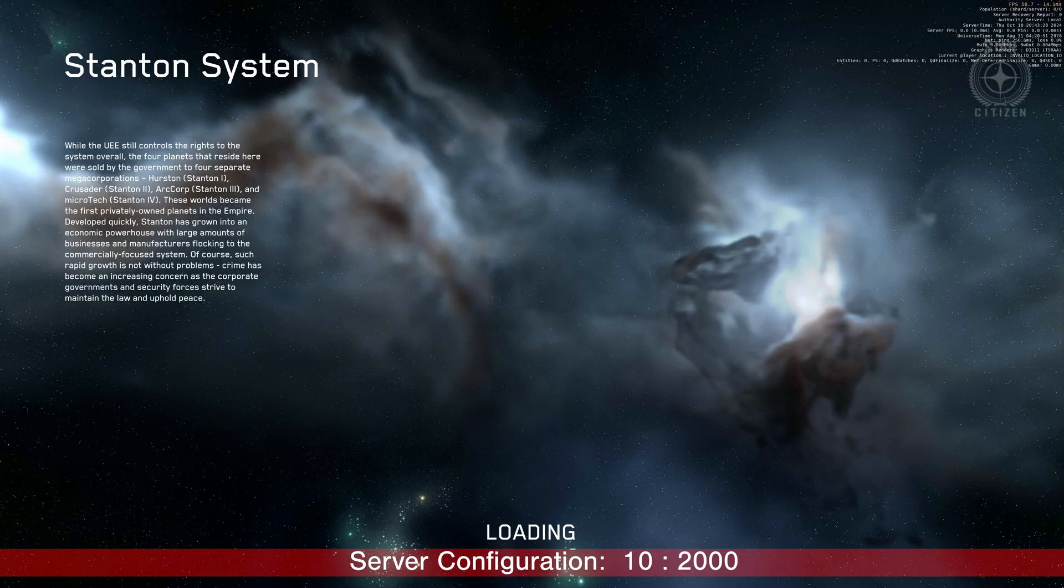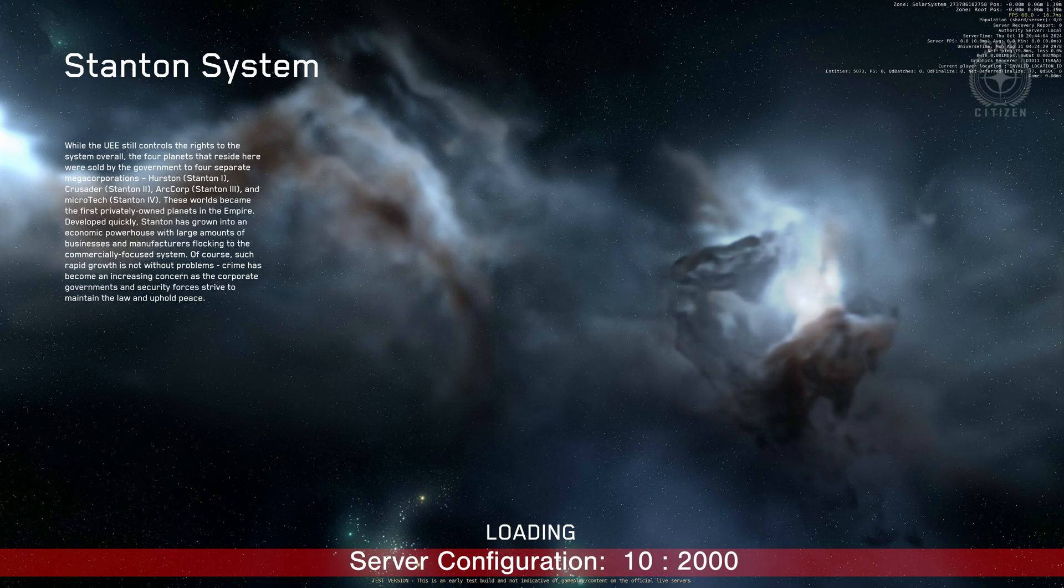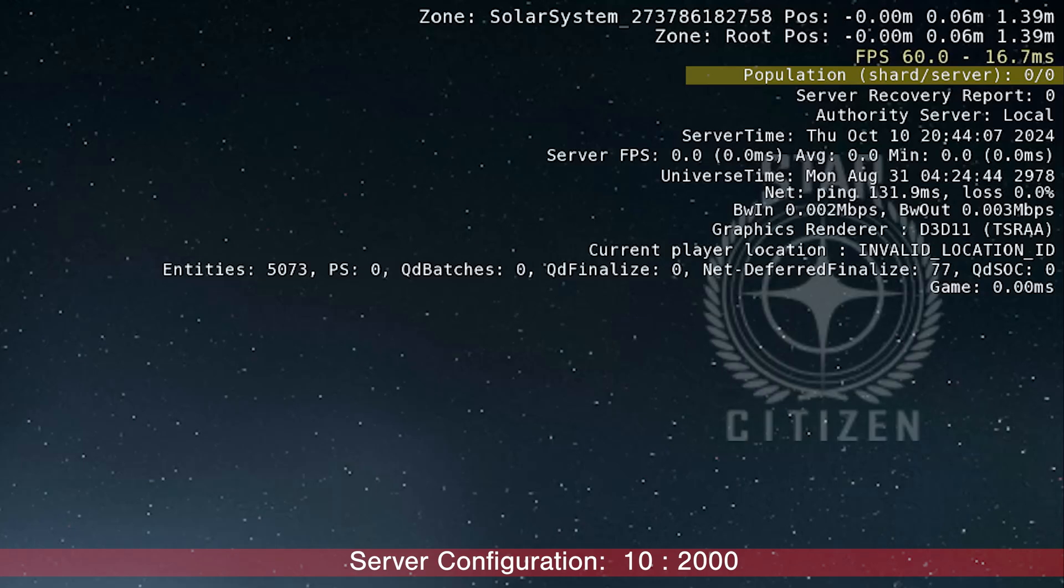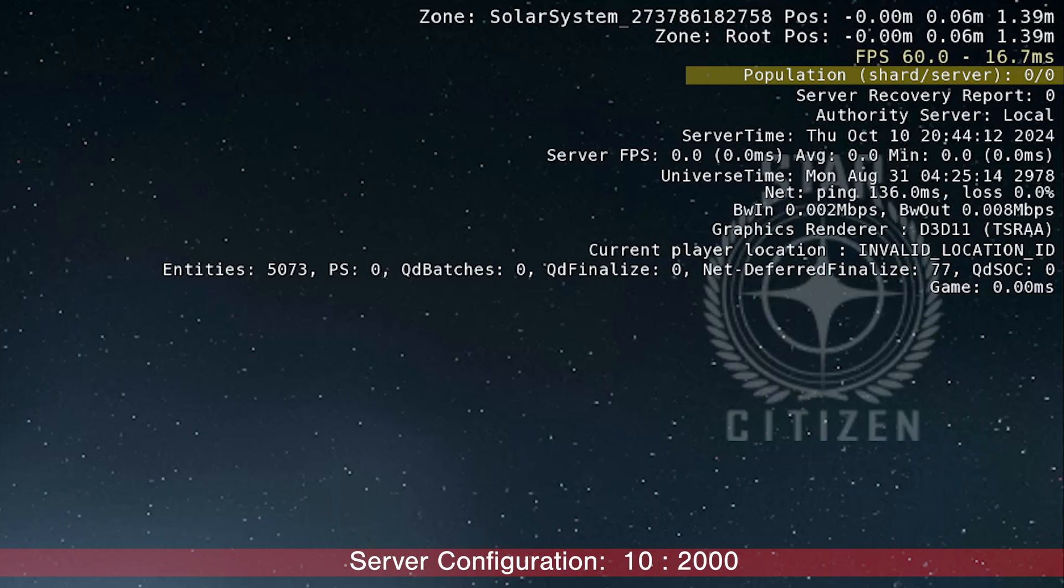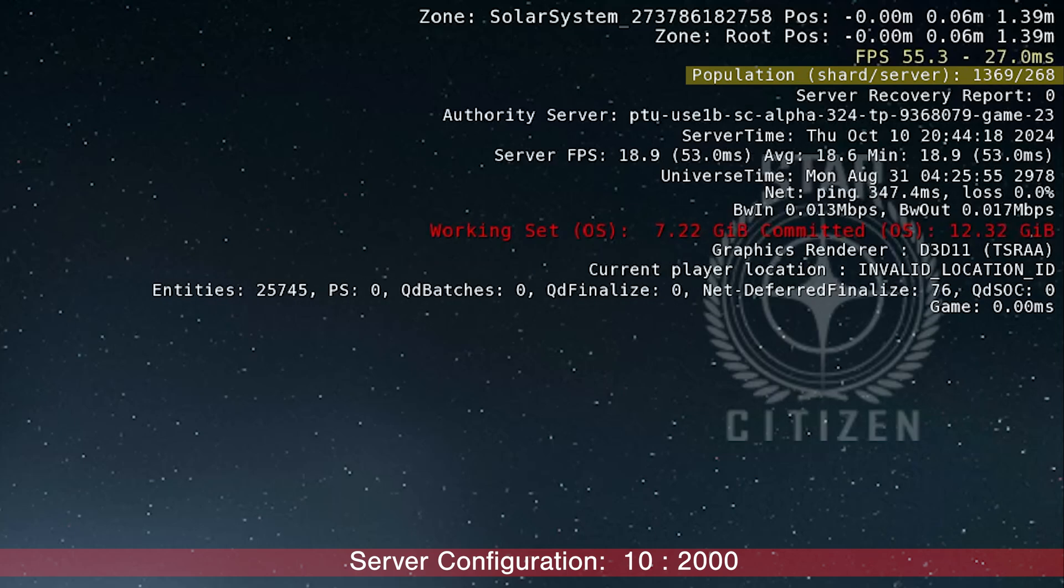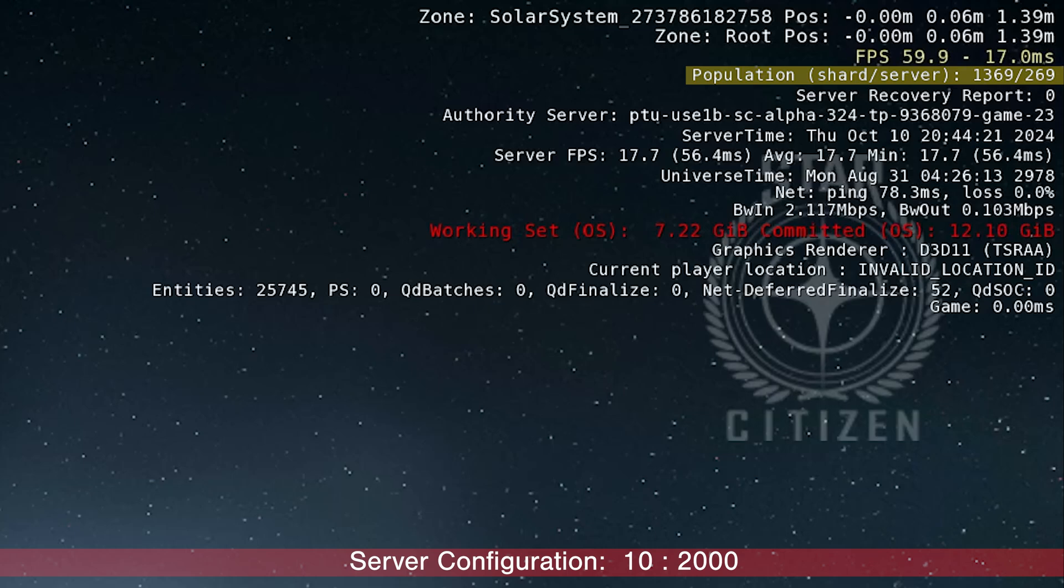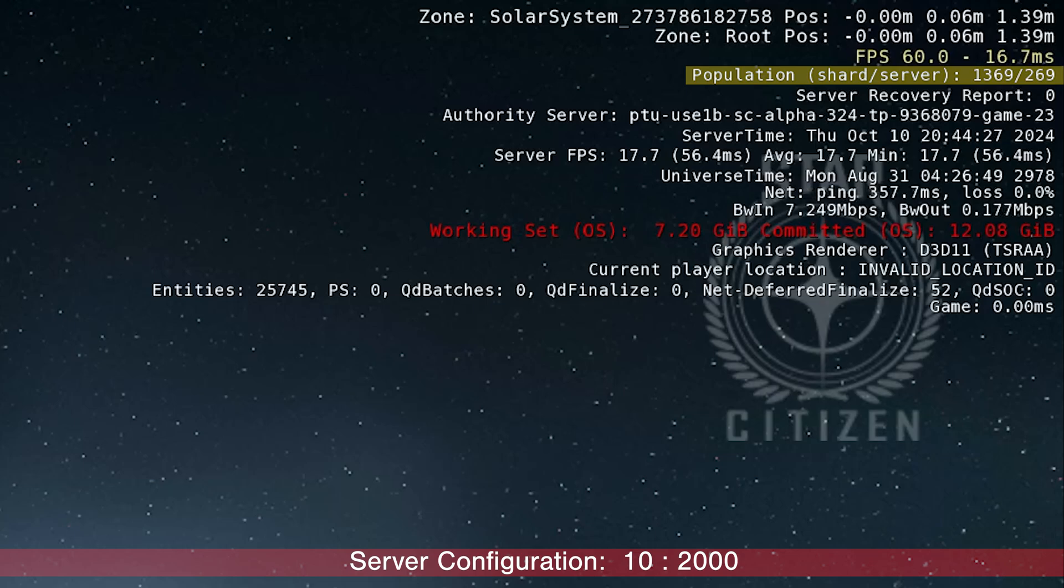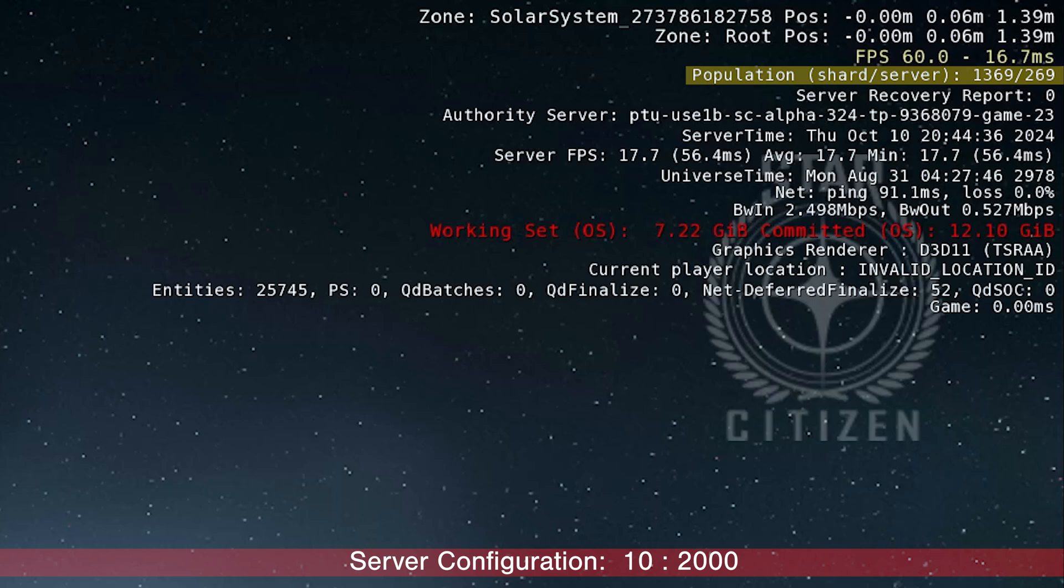Loading into the 2,000 player server. Pay attention to the population line under the FPS. 1,369 players in the shard. And 269 into the server, which I'm about to load in. Be prepared for a smooth ride.